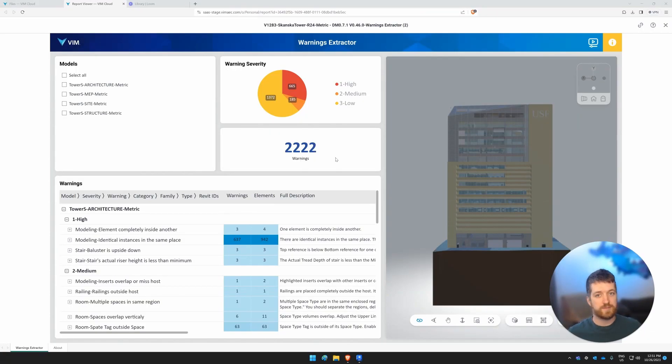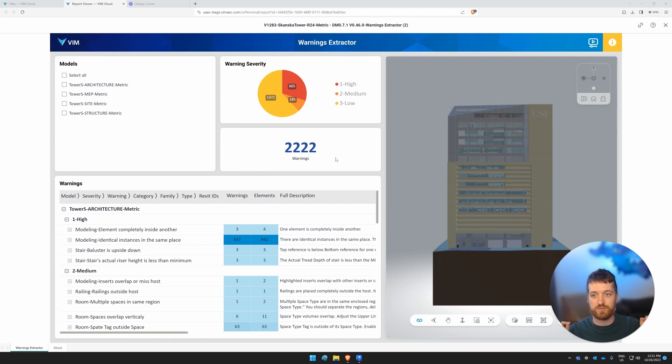Hey, this is Sam from Vim. Today we're going to be looking at the warning extractor report. So let's dive right into it.